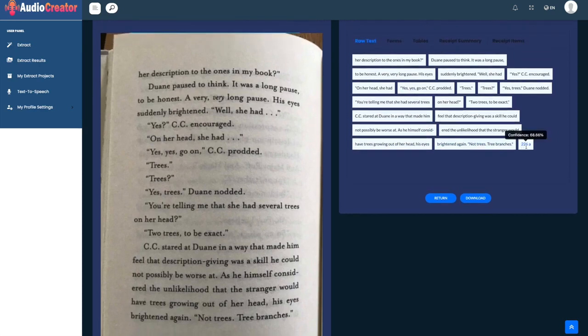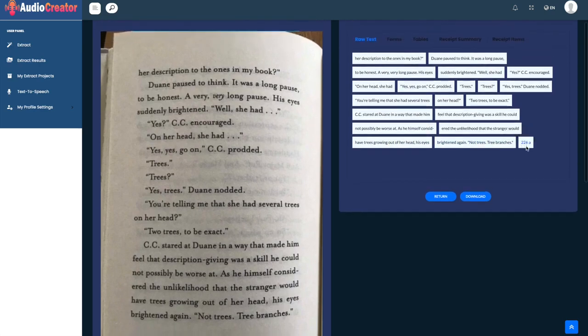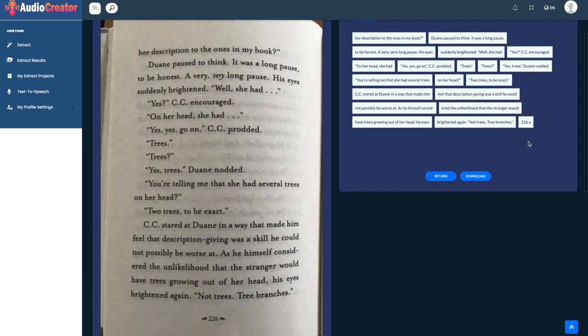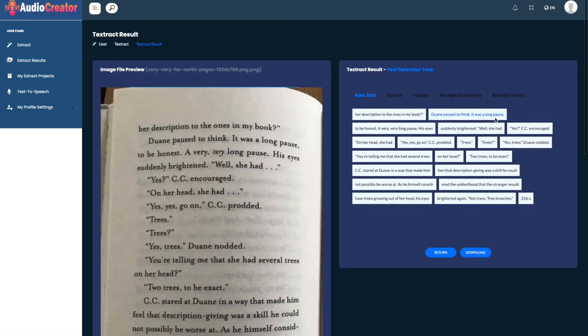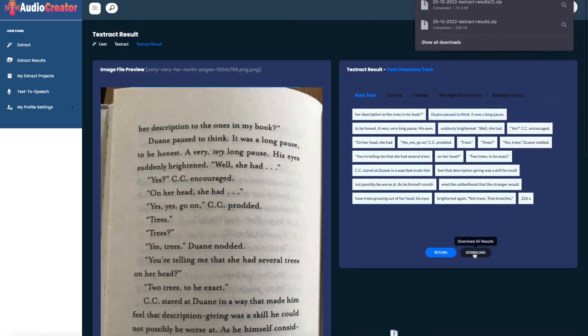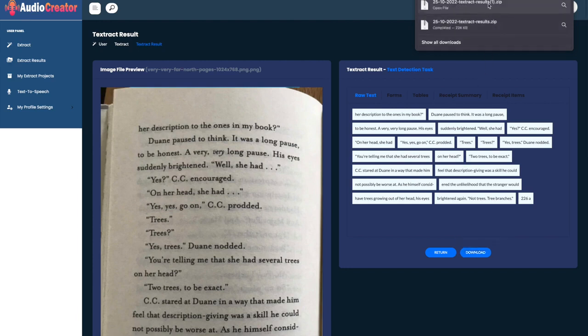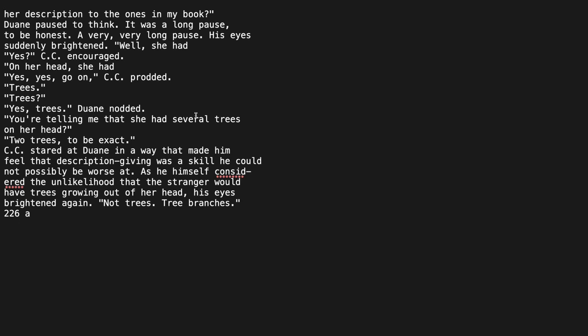We can see that it added an A here and added a confidence of 68% because it couldn't recognize this symbol here. Now to download this file all we have to do is just click download results. It will download it as a zip file with a txt inside and we can see it right here.